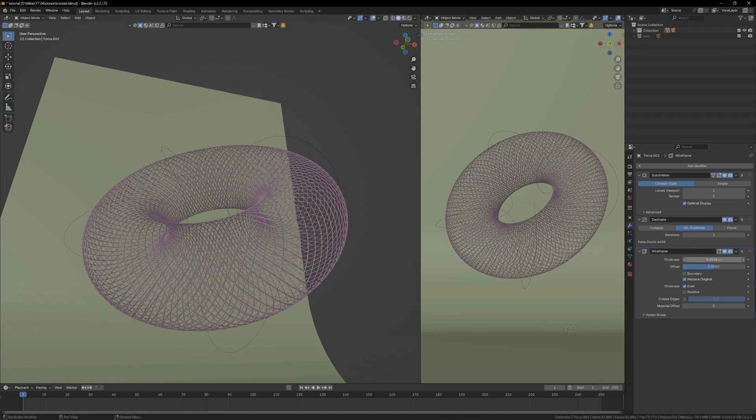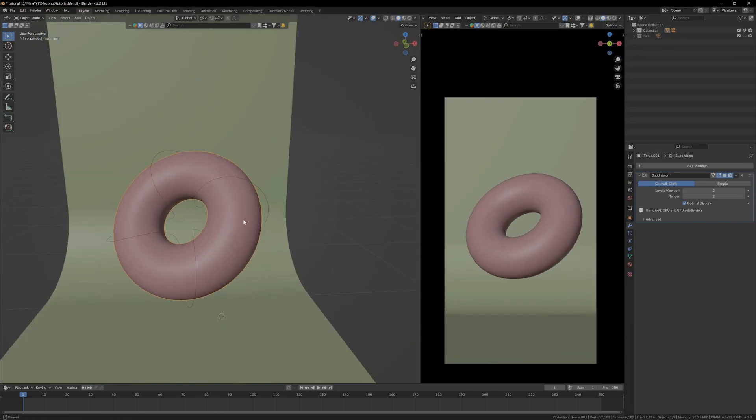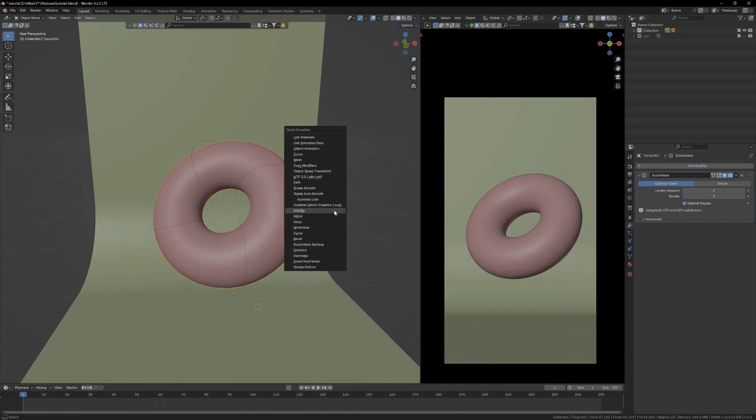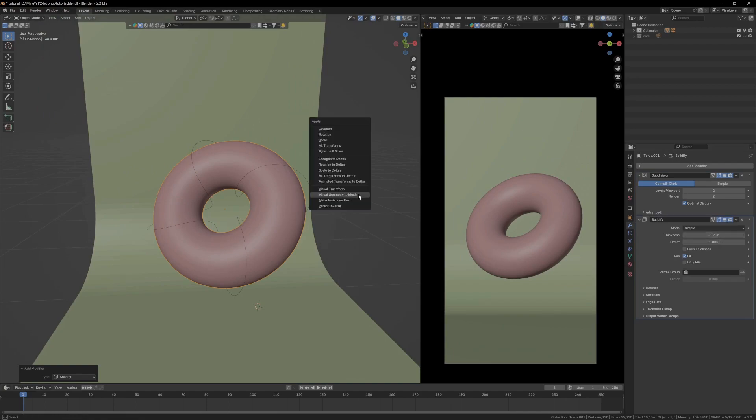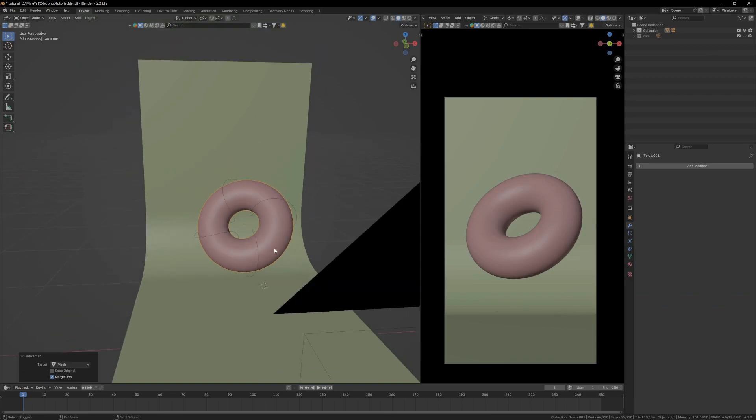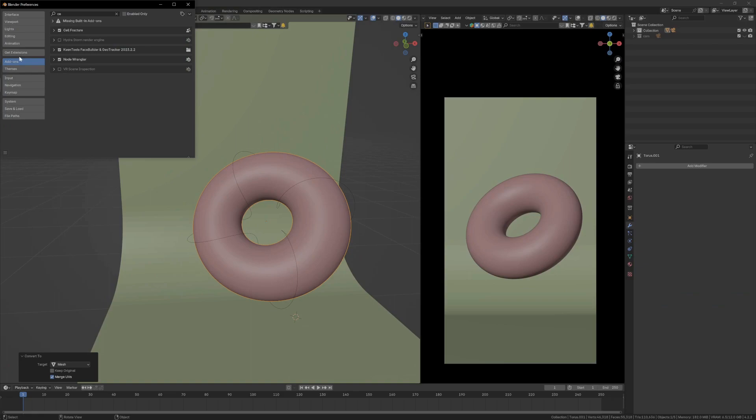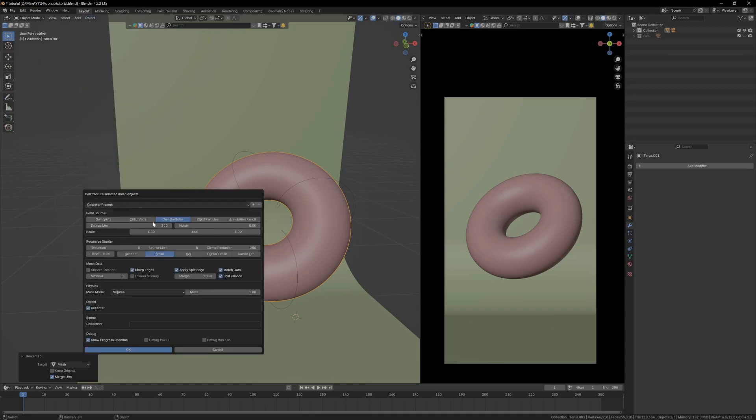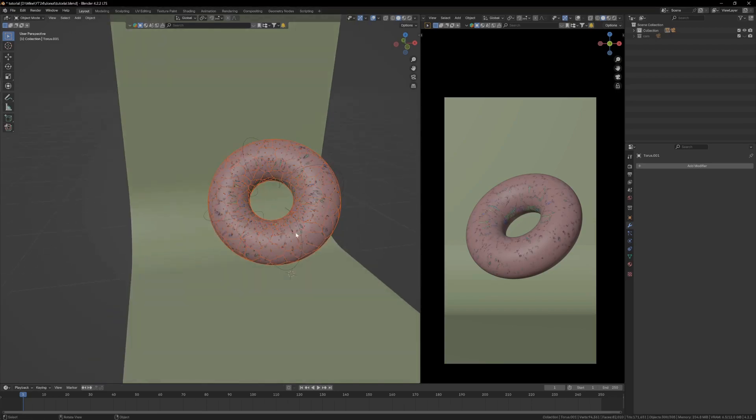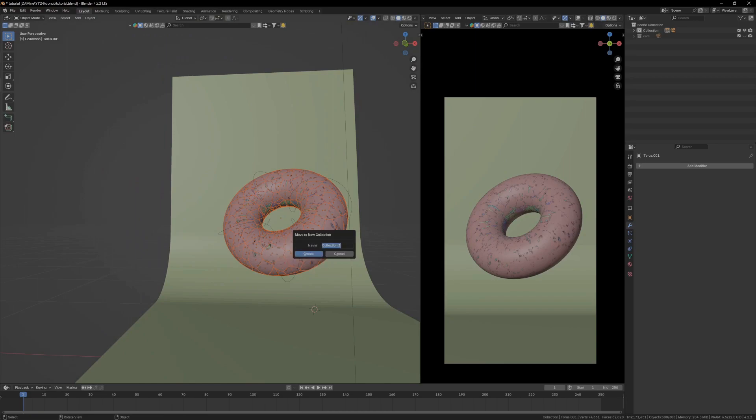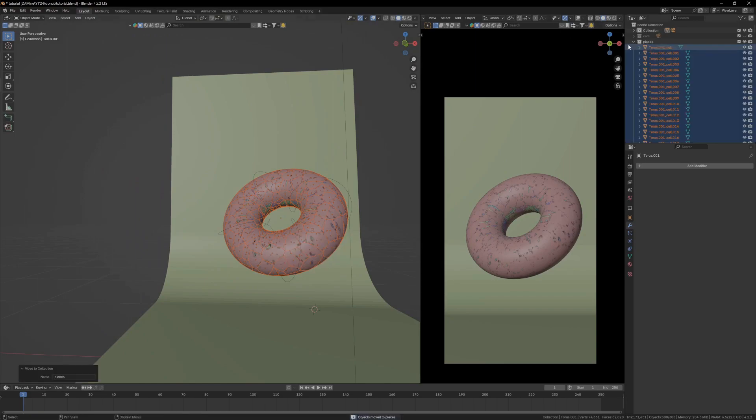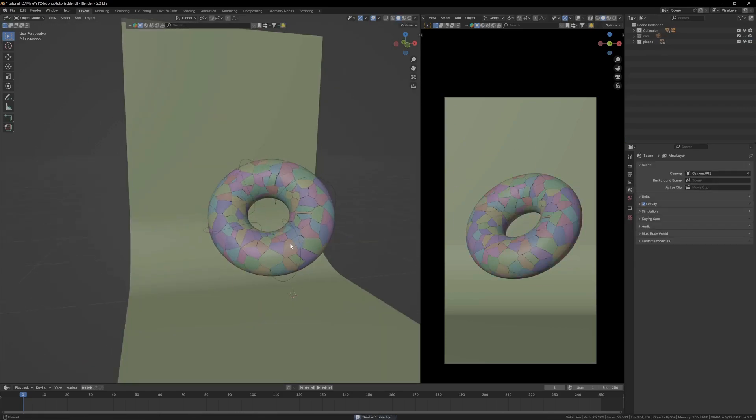Now it's time to break this donut into pieces. First I'll select this, add in a solidify modifier, and add thickness to 0.03. Ctrl+A, visual geometry to mesh. Next step is to add in a cell fracture add-on. If you don't have it: preferences, add-ons, type in cell fracture, tick it off. Go to objects, quick effect, cell fracture. These are my settings: I'm limited 300, margin is 0.0001, raise center, and everything is the same. Press OK. After a few seconds you'll have these broken into pieces. Press M, new collection, and name it pieces. I'll delete the outer shell, I don't want that.